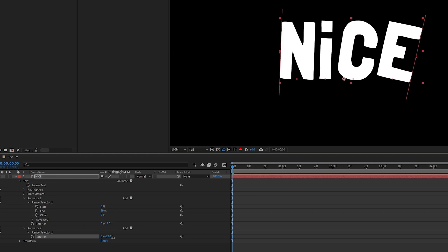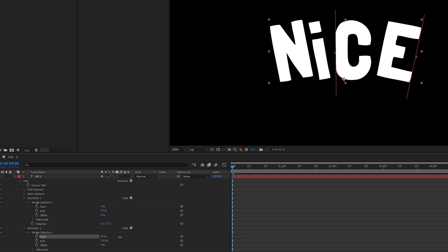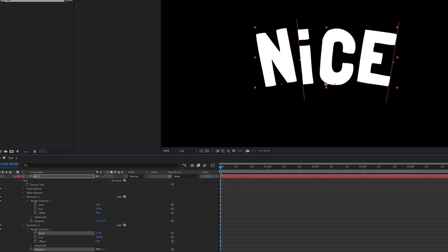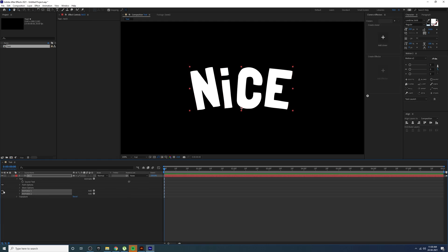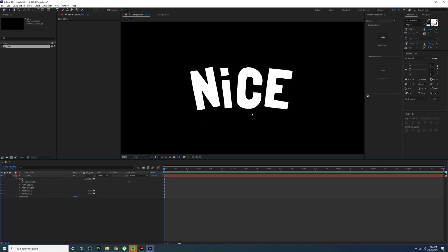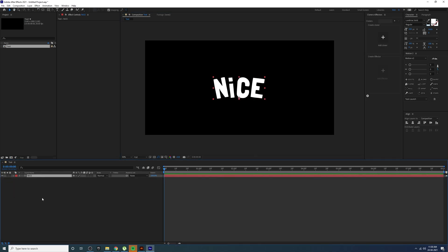Add another rotation animator and rotate to the right side this time. Go to Range Selector and adjust the start value, because we need to apply the rotation only to the ending part. That's why we create two animators with rotation — to add randomized position at the beginning and end differently. If you turn off these effects it looks flat; with them you get a nice randomized position effect.